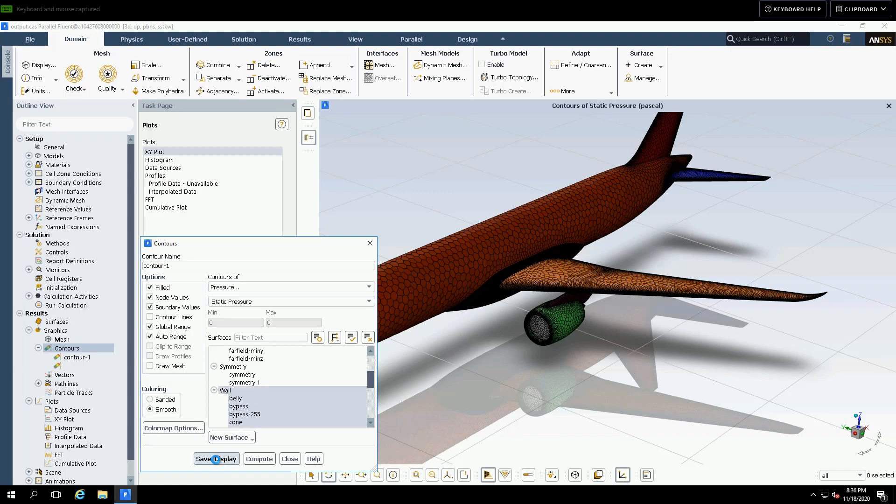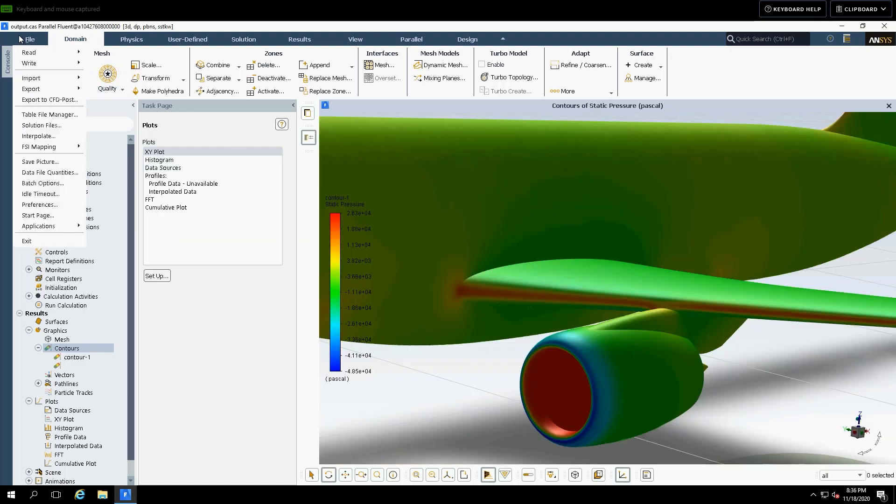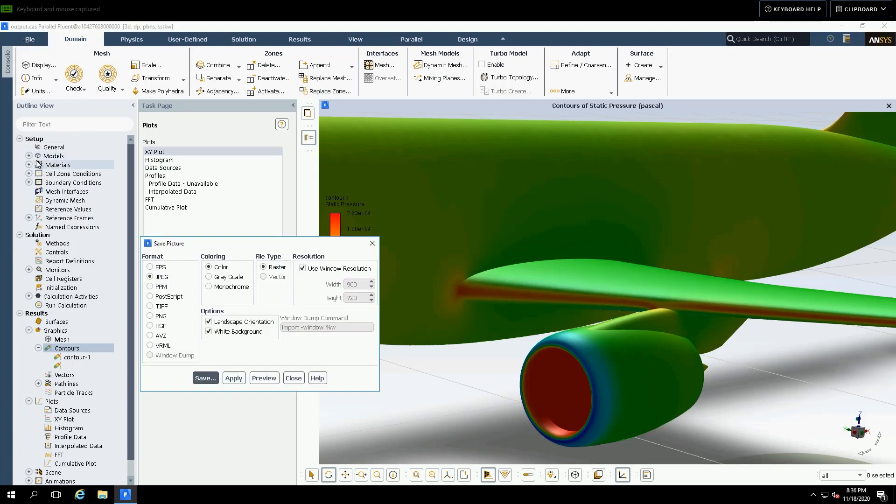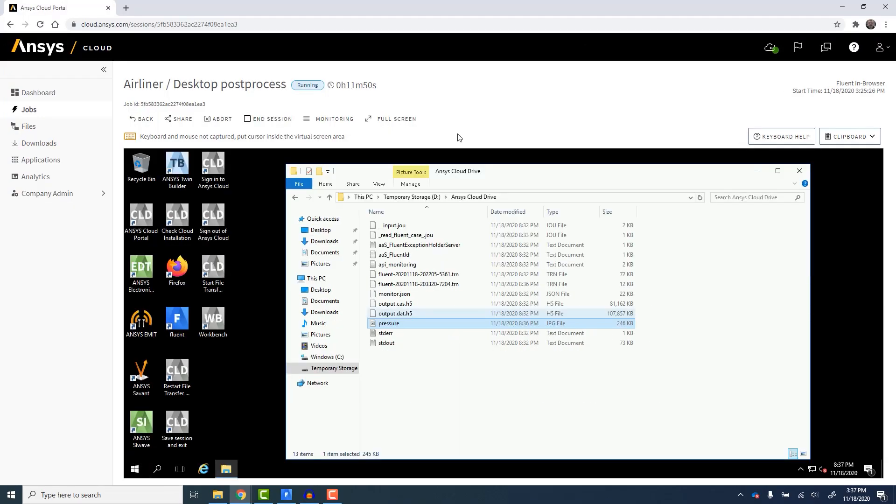This session is running remotely on the cloud. Here, we create a contour plot of static pressure on all the walls of the aircraft and save that as an image file. Any files saved from the cloud-based interactive session are transferred back to cloud storage when the session ends.